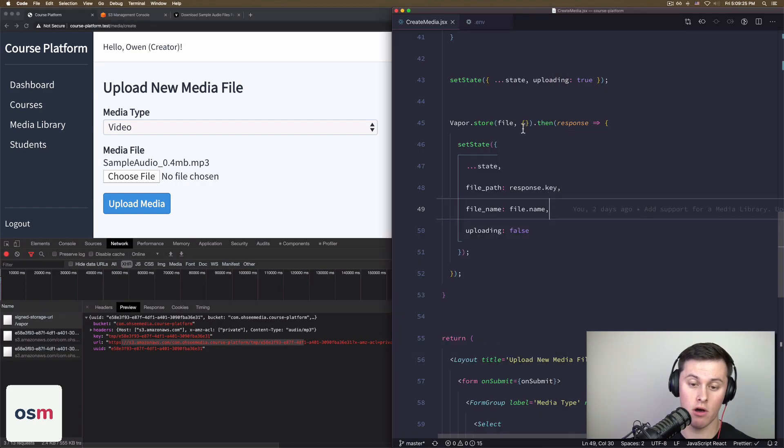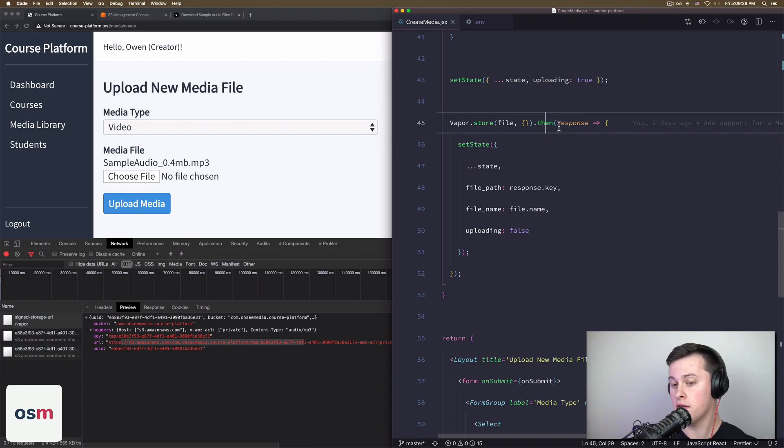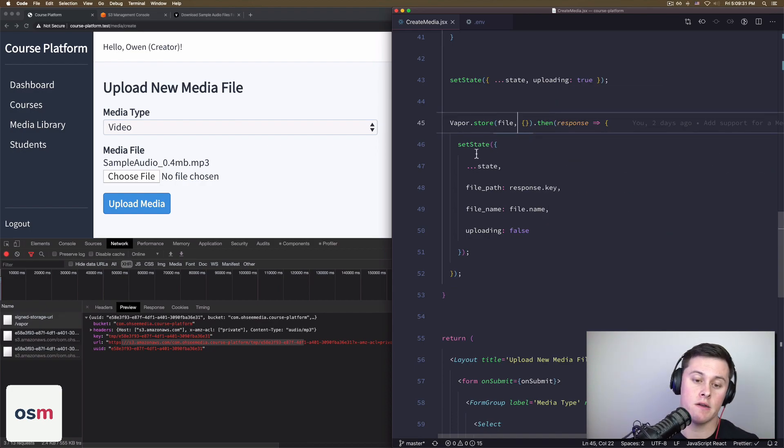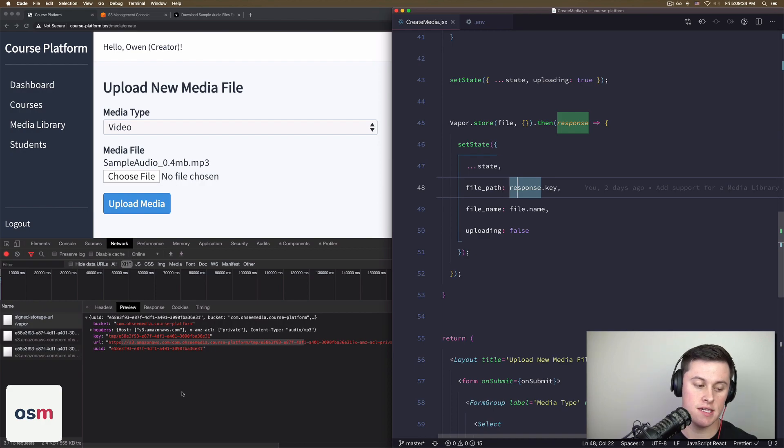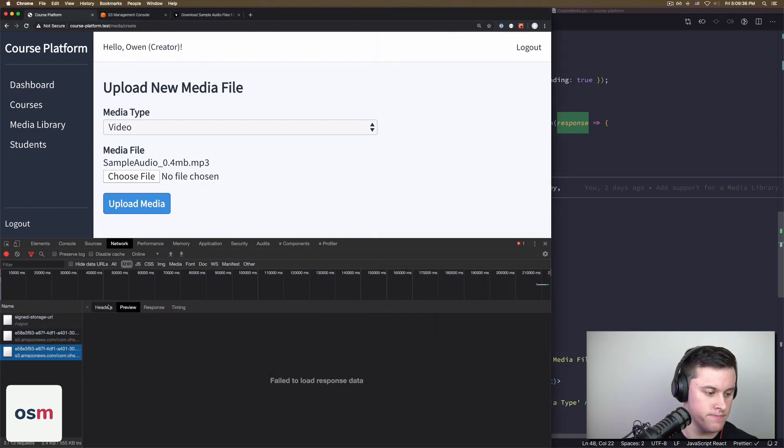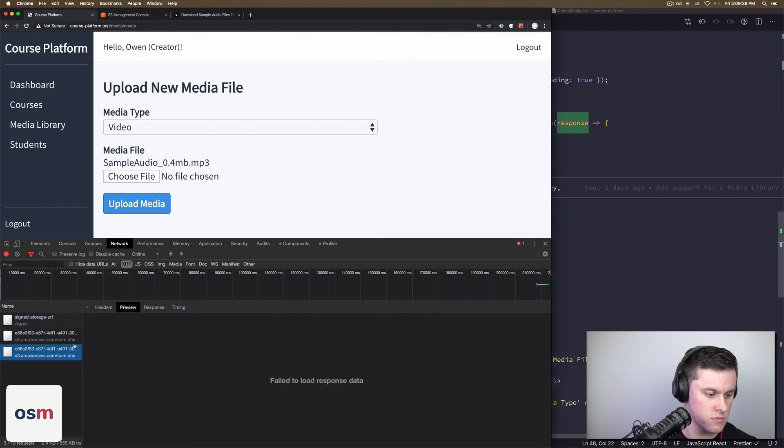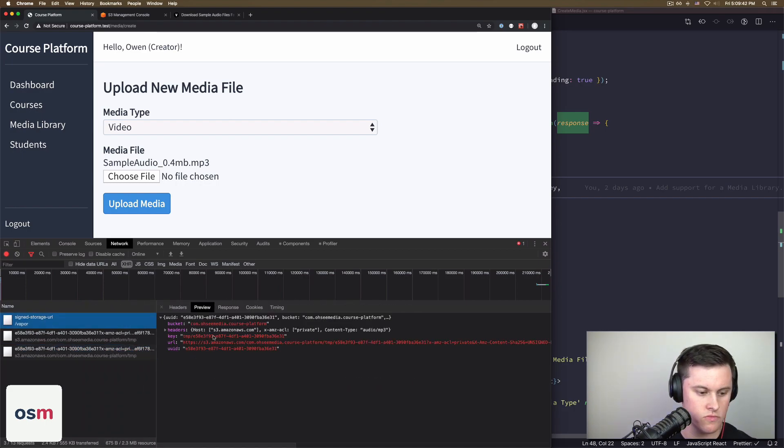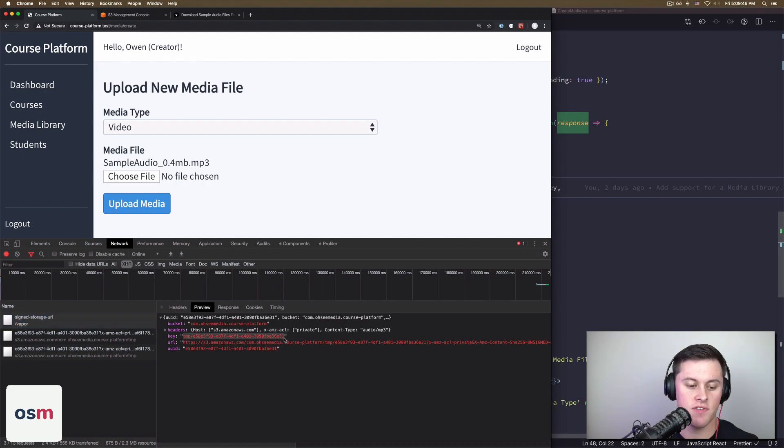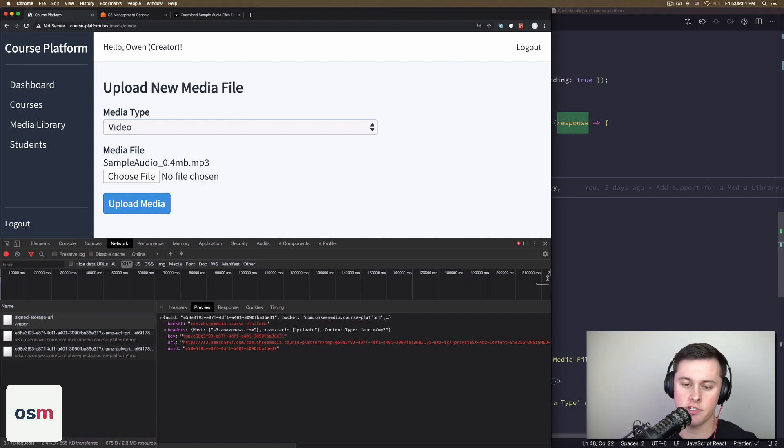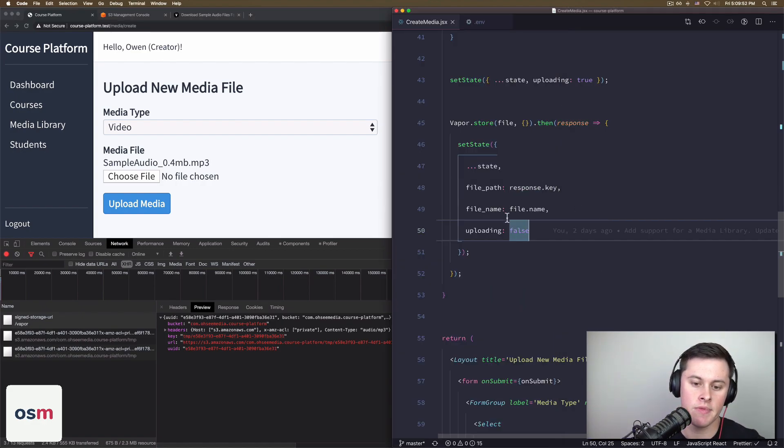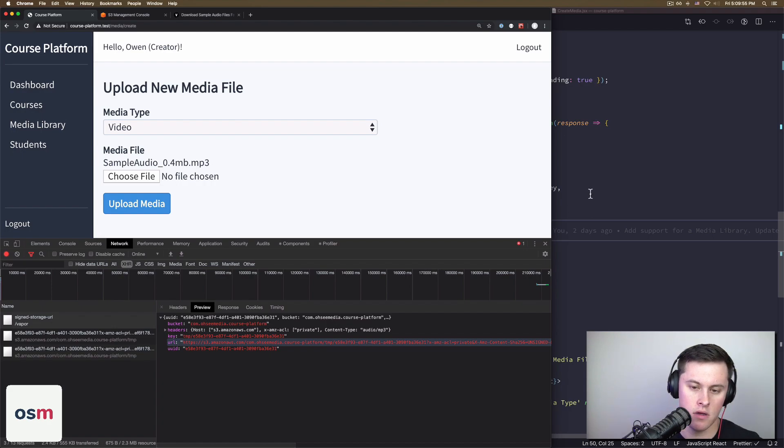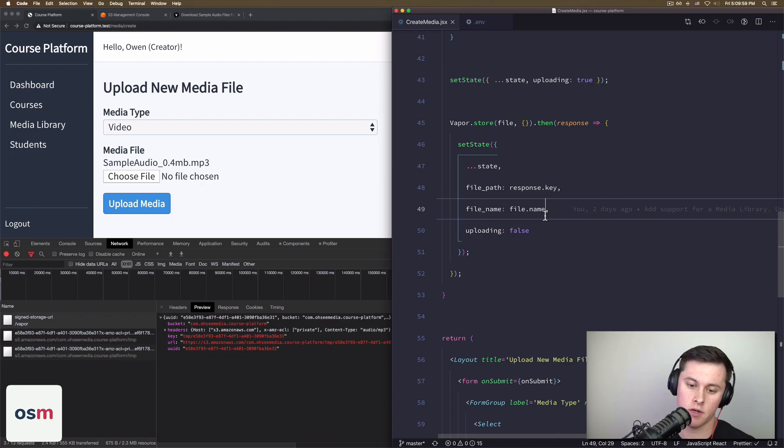And then when all that was done, the promise was fulfilled and we got our then method called. And in here, all we do is set state to response.key, which looks like this. Response.key, which is basically just the file path of where vapor put that file and the file name, which is a UUID that vapor generated, and then file.name, which I set because that comes from the file that the user uploaded.